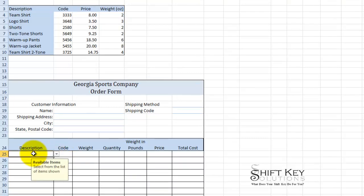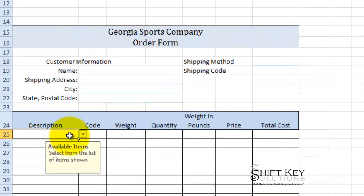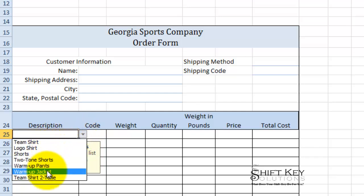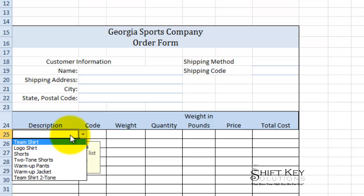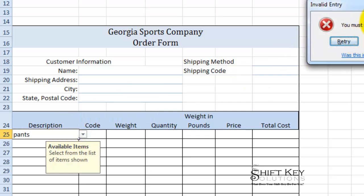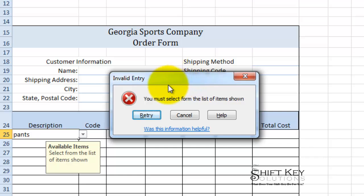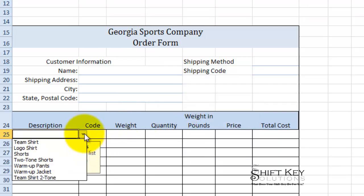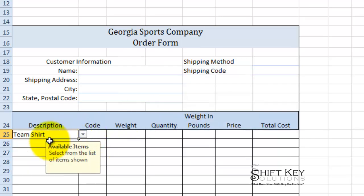So far we've created a drop-down list here for our description. If I click this drop-down list, I can see a list of items to choose from. We created this in a method where you have to choose from that list. For example, if I put in 'pants' and press Enter, I get a dialog box telling me I must select from the list of items shown. So I'll click Cancel.